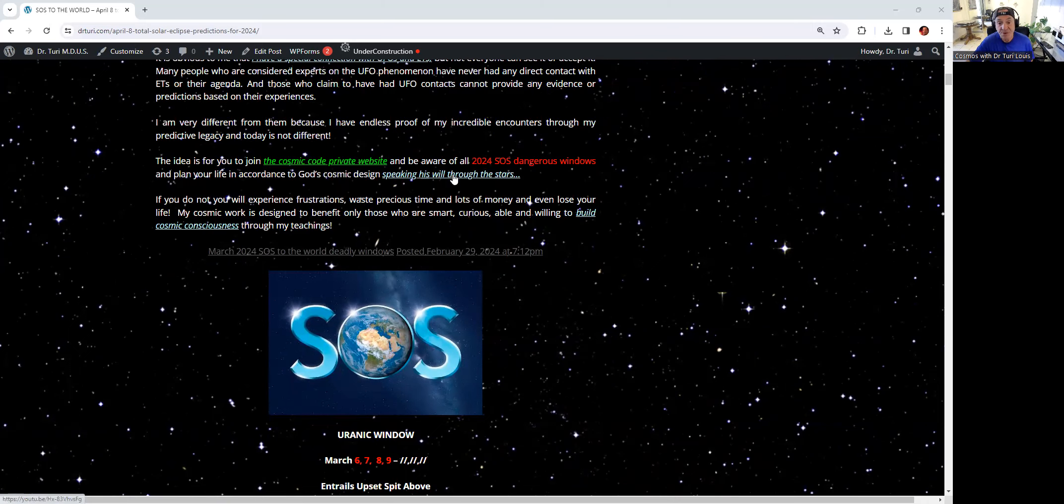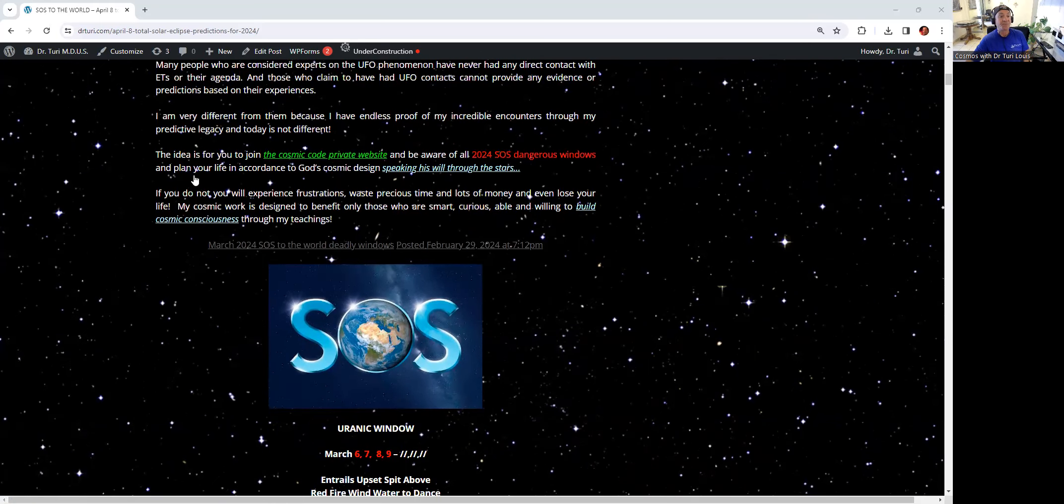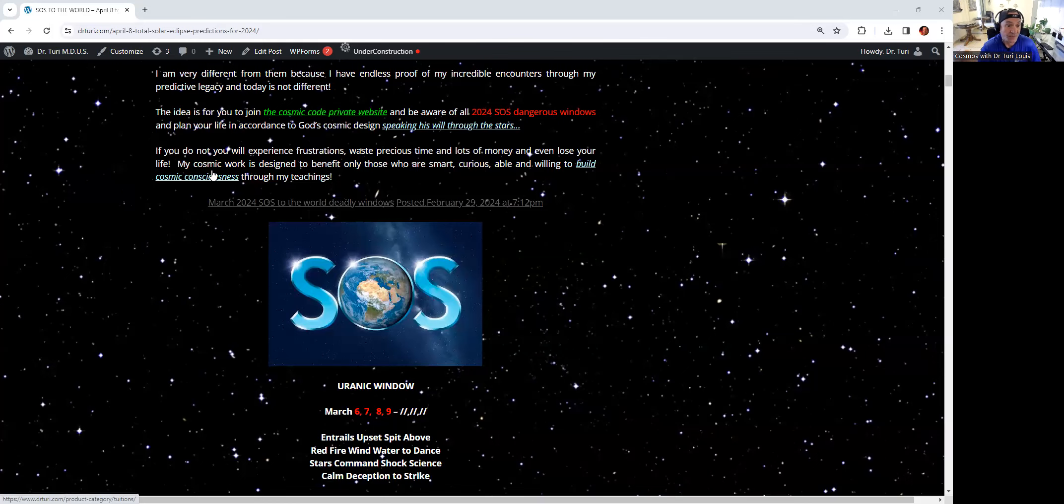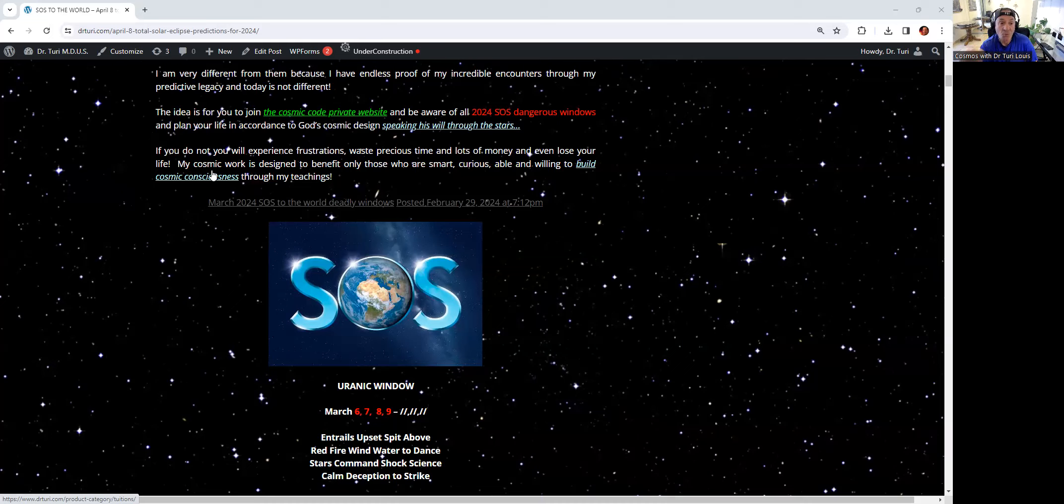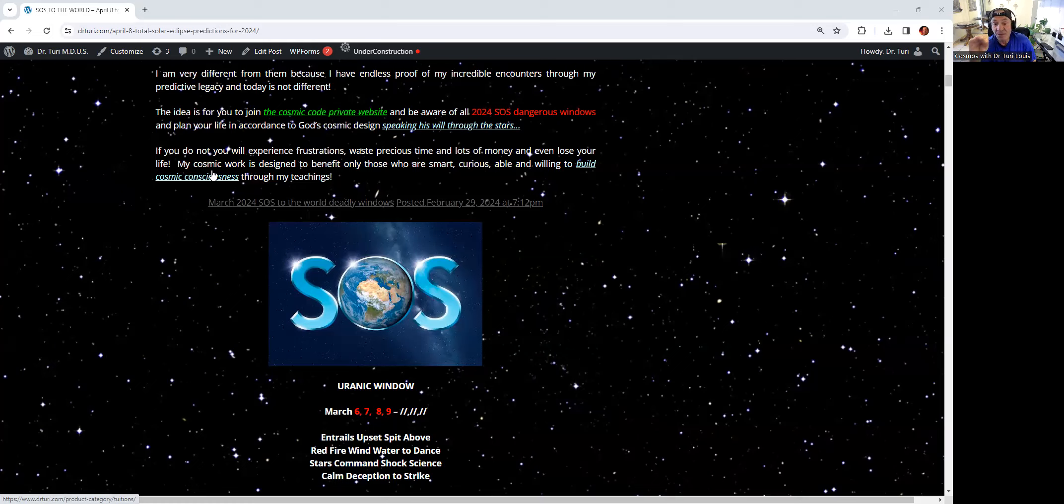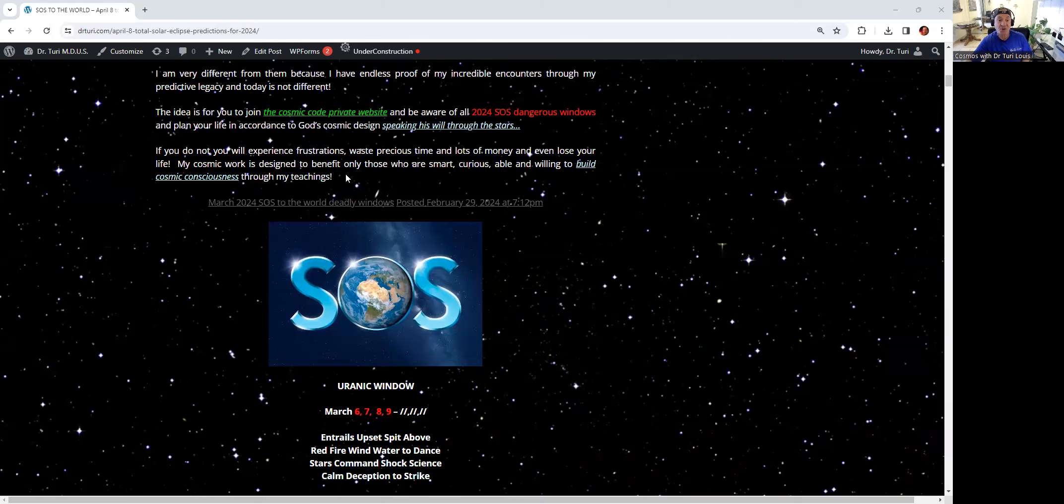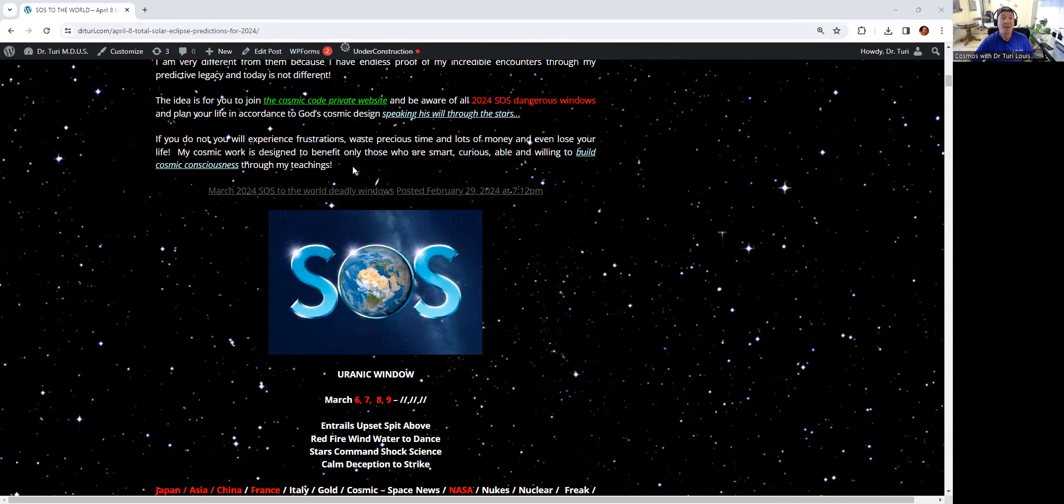The idea is for you to join the Cosmic Code private website and be aware of all the 2024 SOS Dangerous Windows and plan your life in accordance to God's cosmic design, speaking his will through the stars. People are not strong enough or intellectual enough or curious enough to read. That's the key of success as far as I'm concerned.